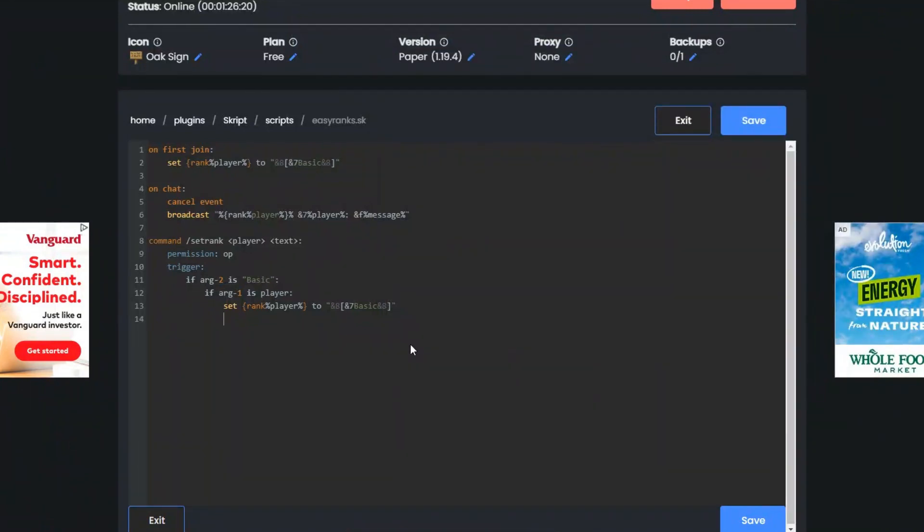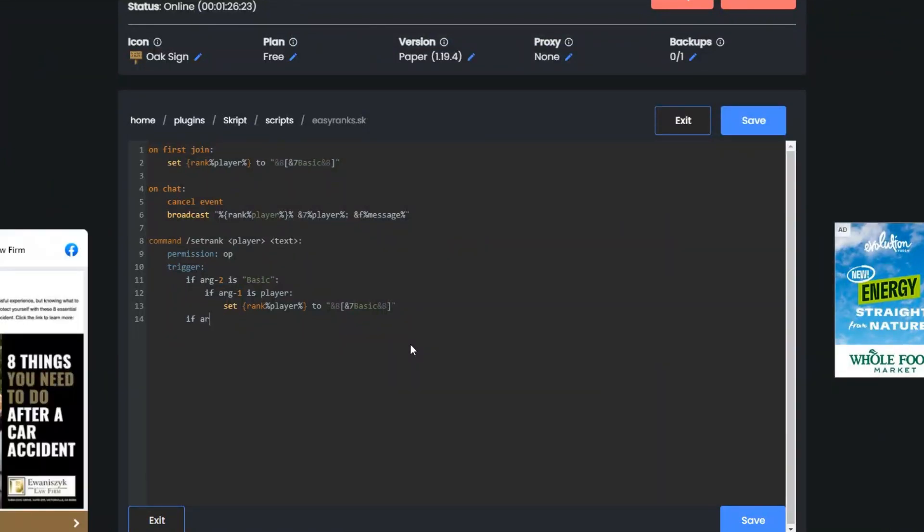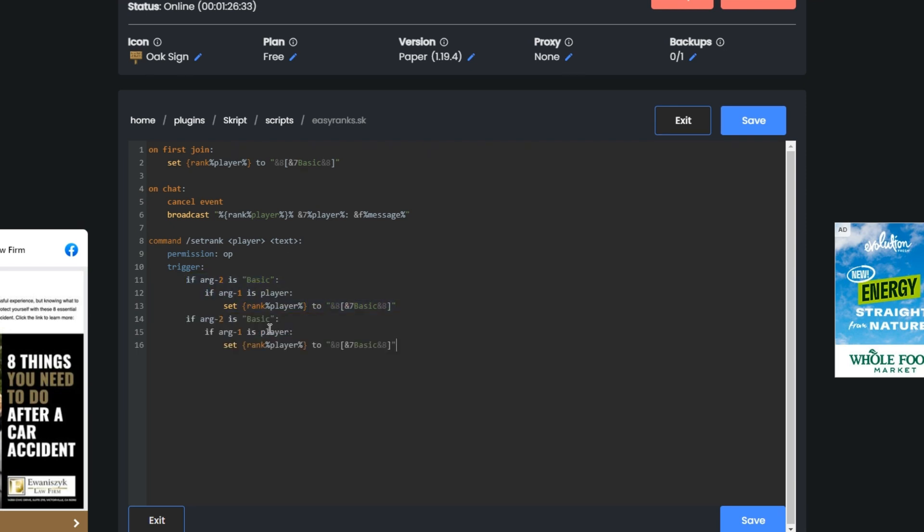Now if you want to add another rank, all you do is if ARG2 is basically you could just probably copy all this up here and then just change a couple things. If ARG2 instead of that, let's make it owner.